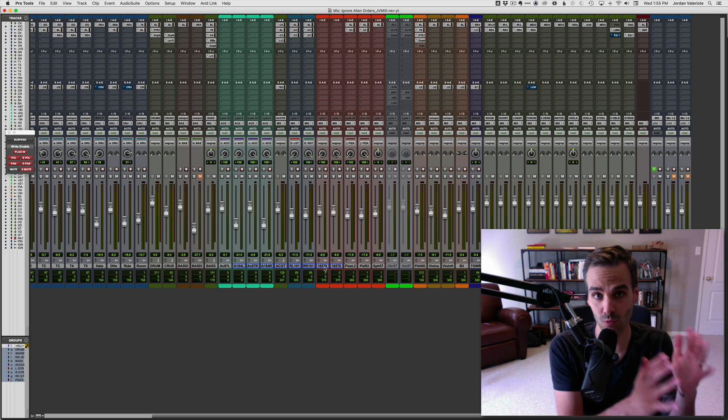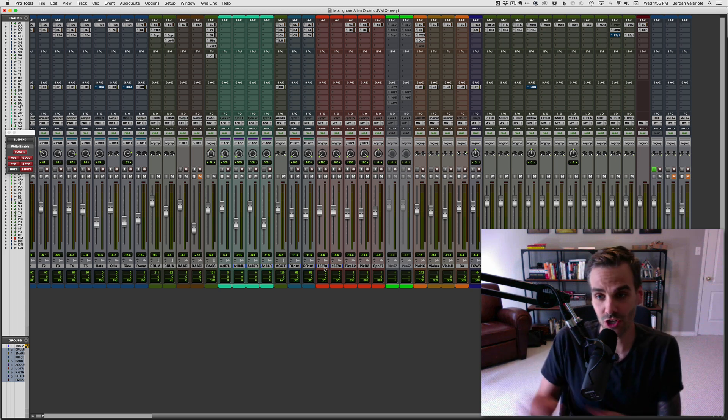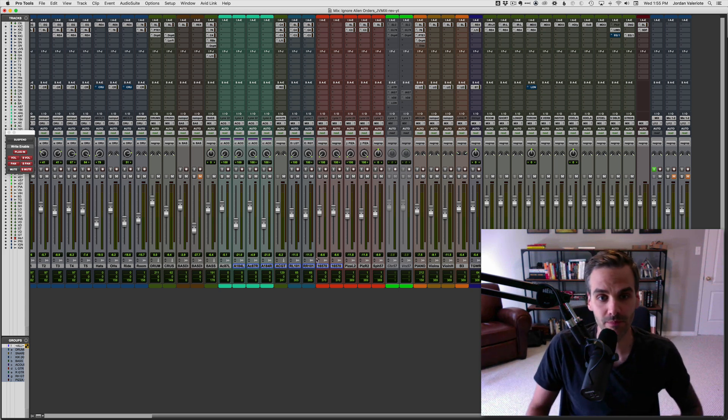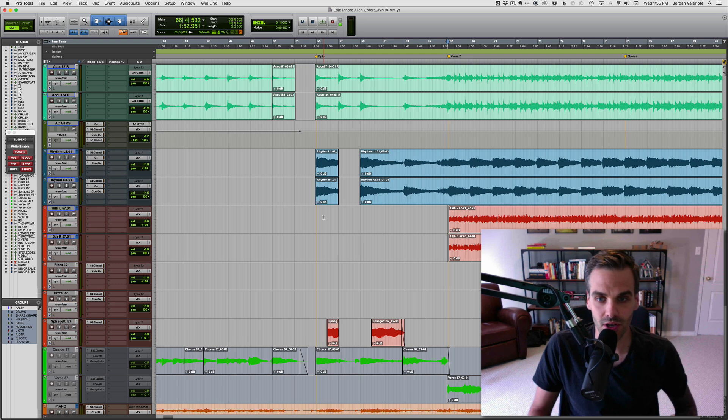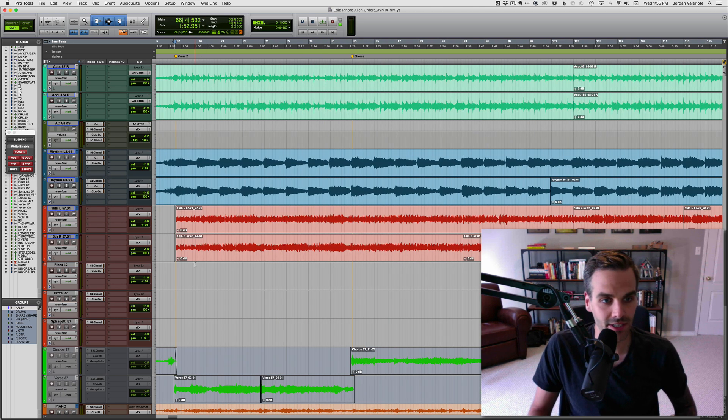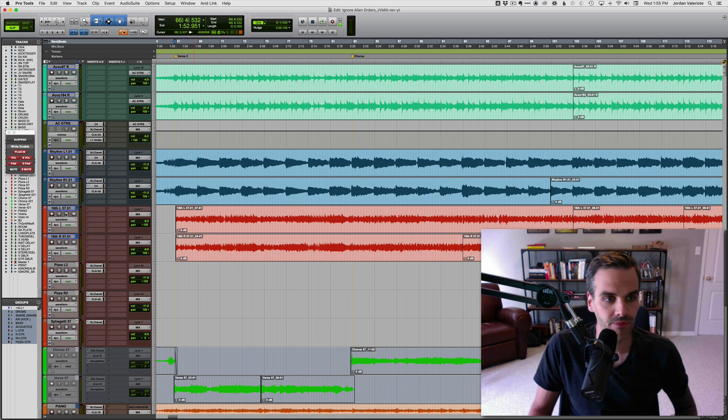So as you adjust one plug-in, it's adjusting it on that track and whatever tracks you have grouped to it. So I've got this session open up here, a mix session for Nick Johnston for this awesome song here. So let me just play it.